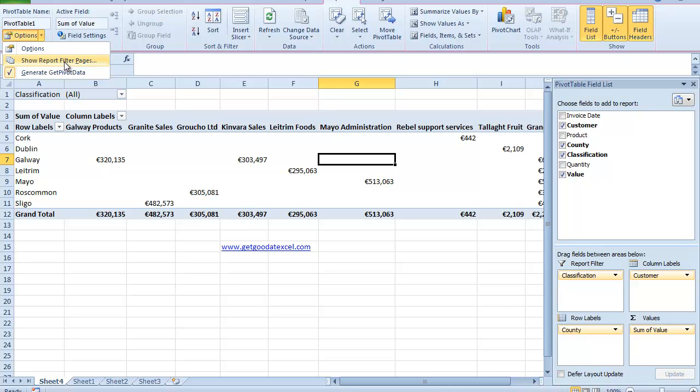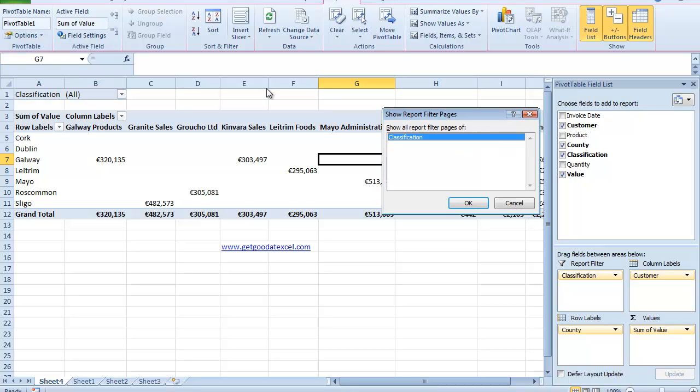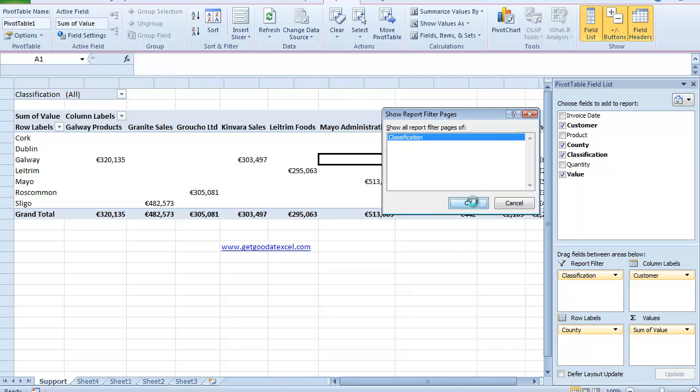So I just click on that and this box comes up which says Show All Report Filter Pages of Classification. Now if I had added another heading to my report filter page up here, it would also appear. But in this case it's just the classification. And all I need to do now is click on OK.